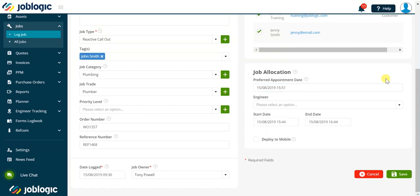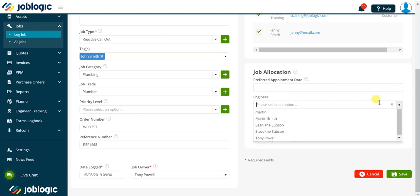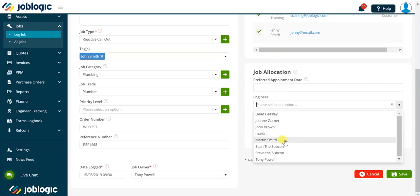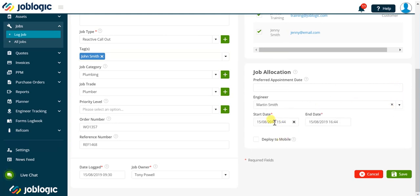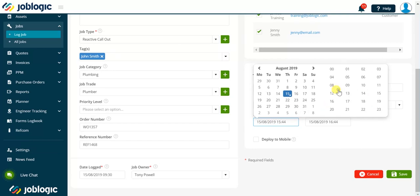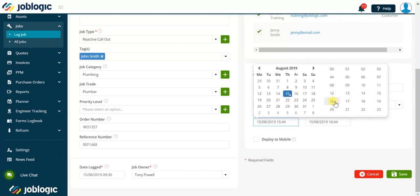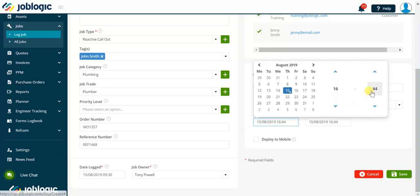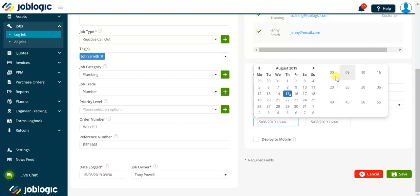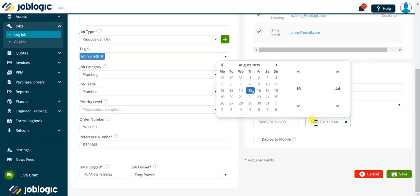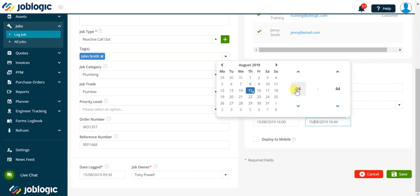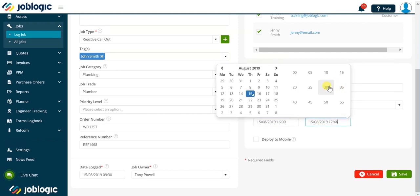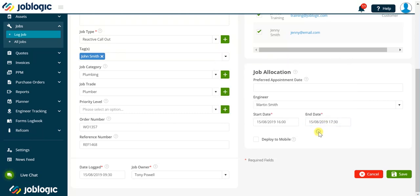The engineer dropdown allows us to select an engineer to assign a visit to. The start date provides us with a date and time picker to set the start date and time in the engineer's diary. This will be visible in the JobLogic planner screen.